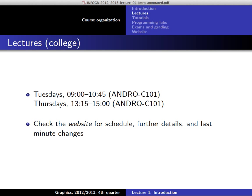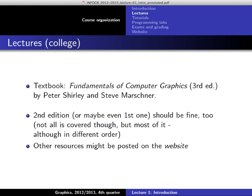The lectures will be on Tuesdays and Thursdays at 1:15. The schedule is on the website; usually we have two lectures per week. The textbook we are using is also on the website — we're using Fundamentals of Computer Graphics, third edition. I will post the relevant chapters after each lecture together with the slides. The book is mandatory.